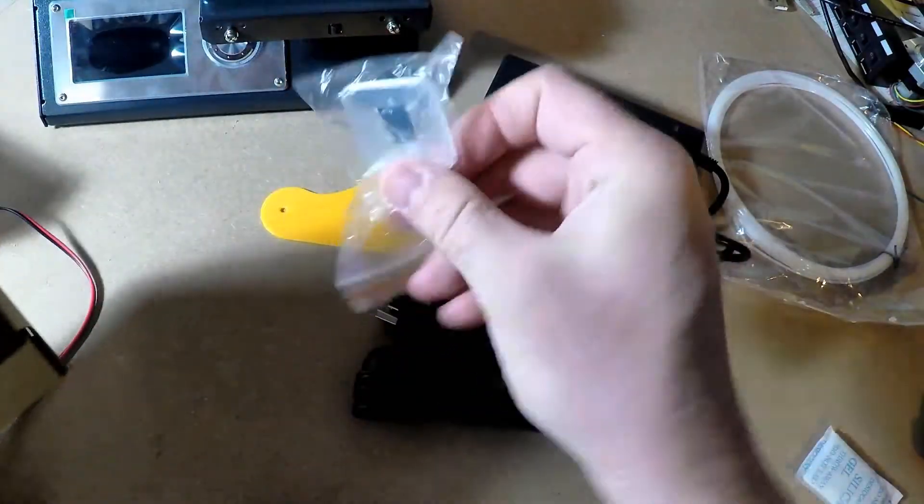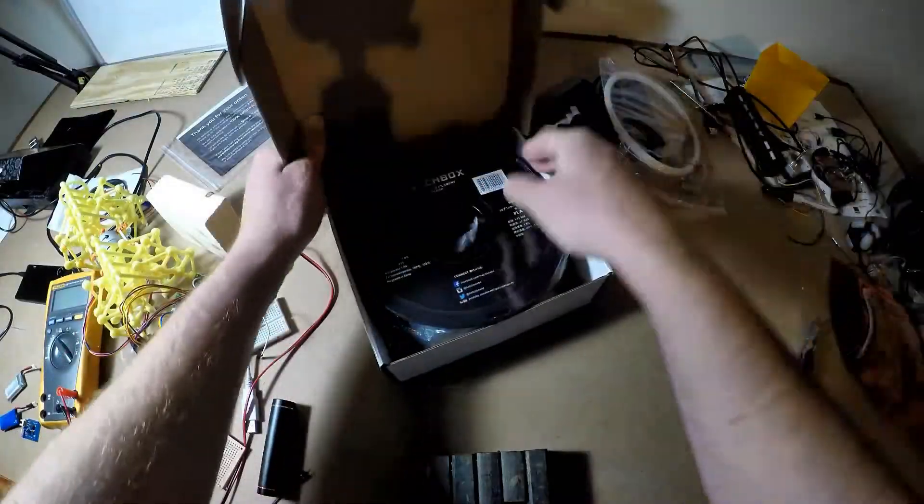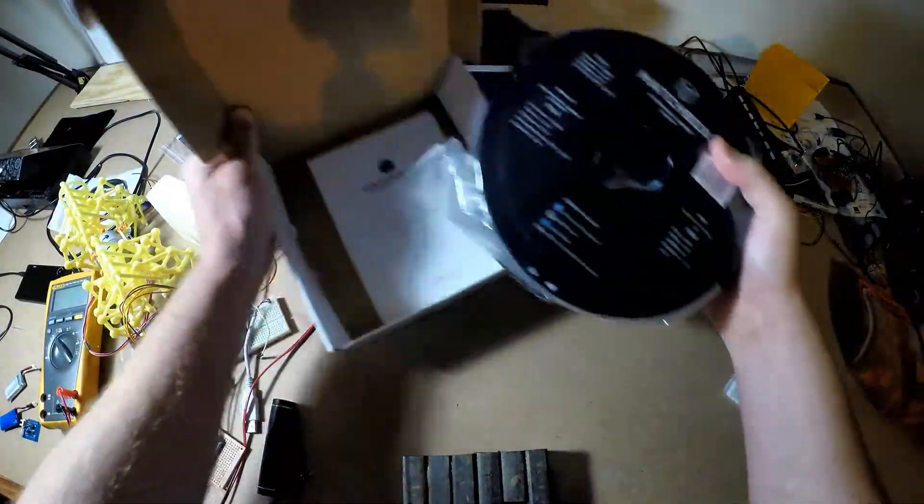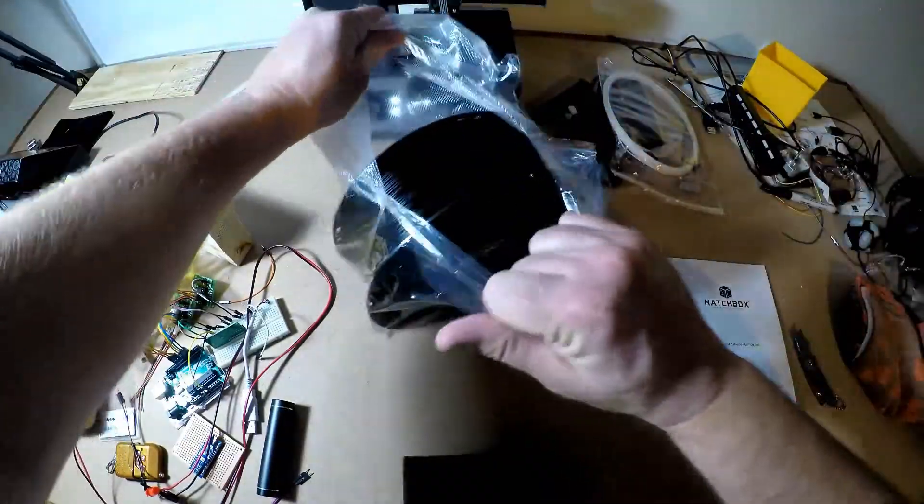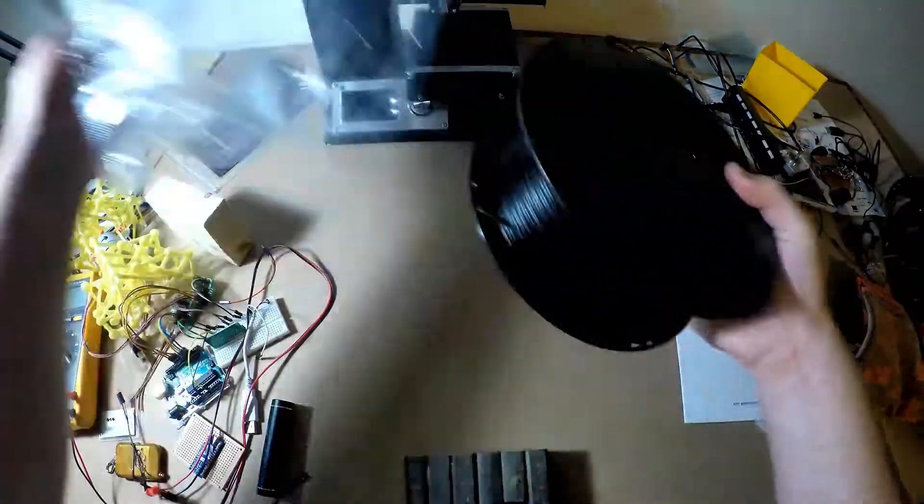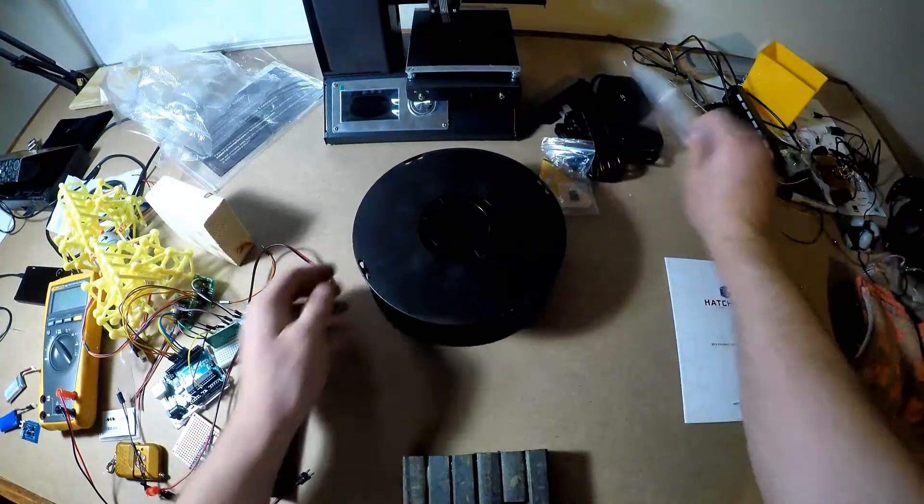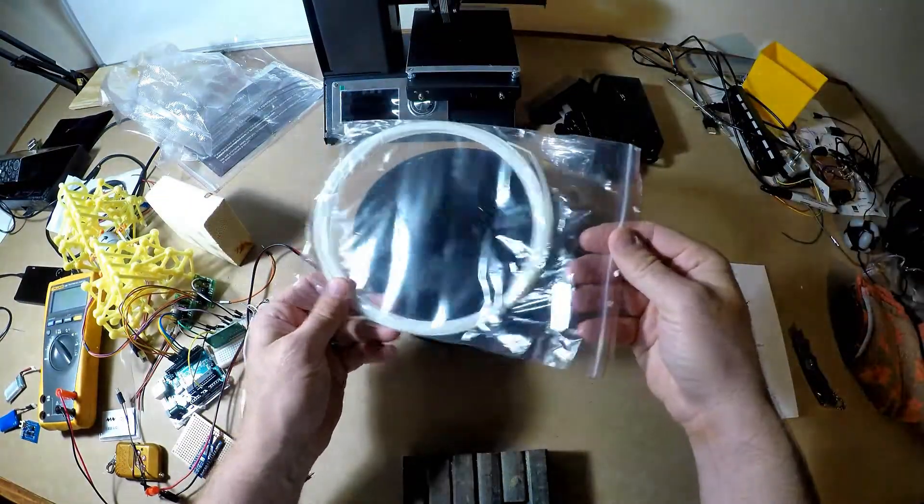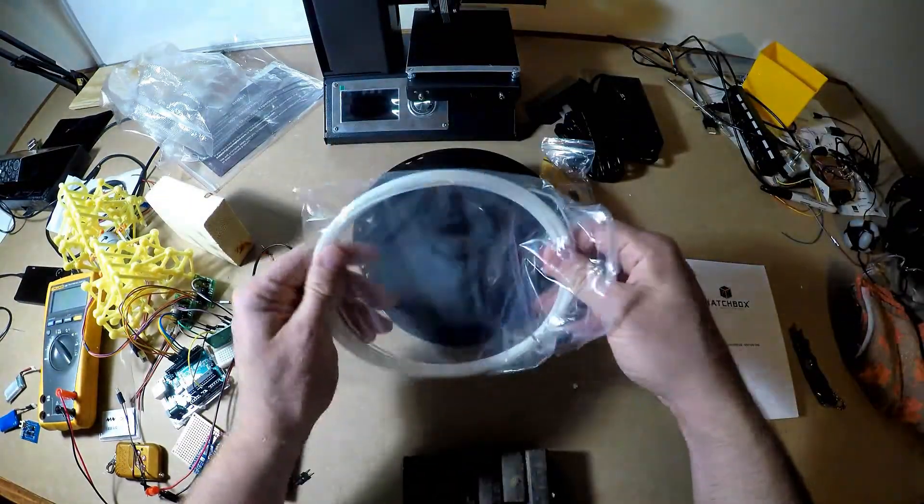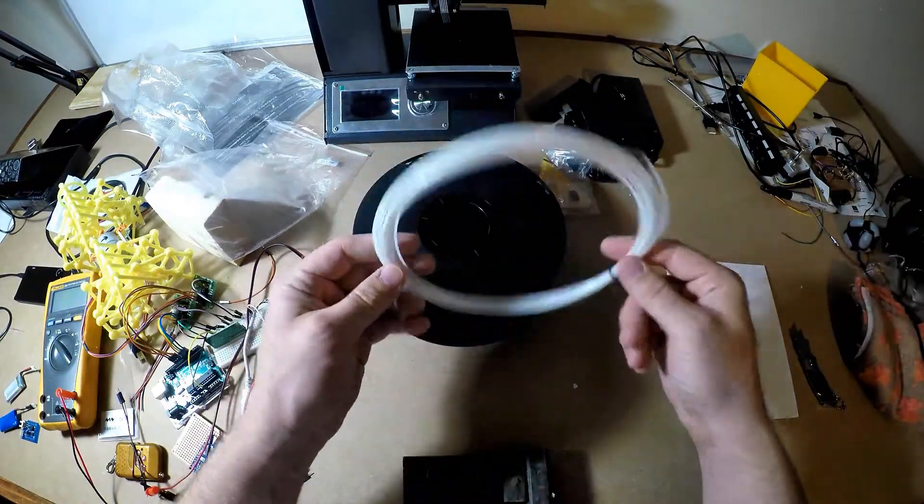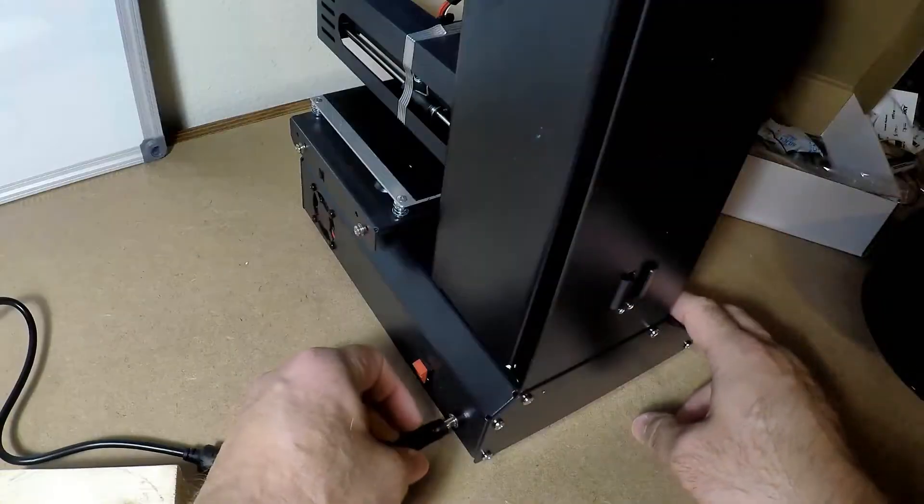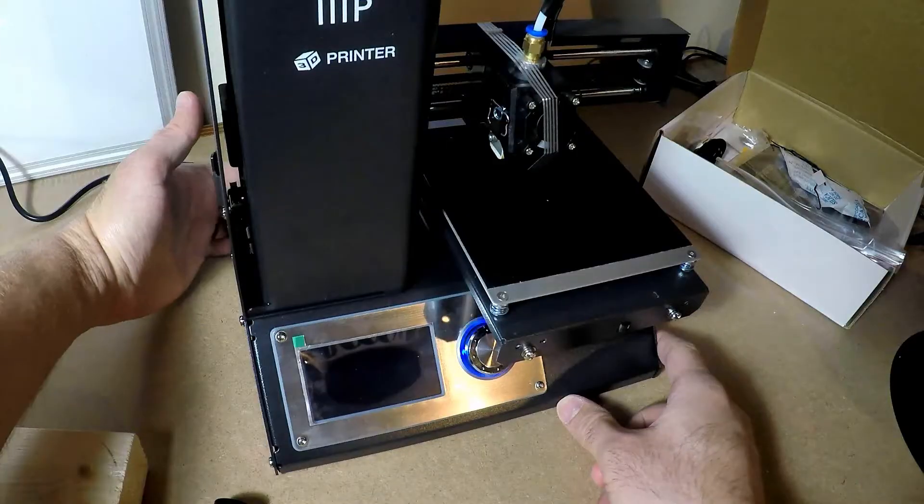So it even comes with an SD card, which is pretty cool. So this Hatchbox filament is kind of what I saw as a pretty good filament. Looks like it's got a little bit better tolerance on it as far as how small or big it is than normal filament, so that's certainly a good thing.